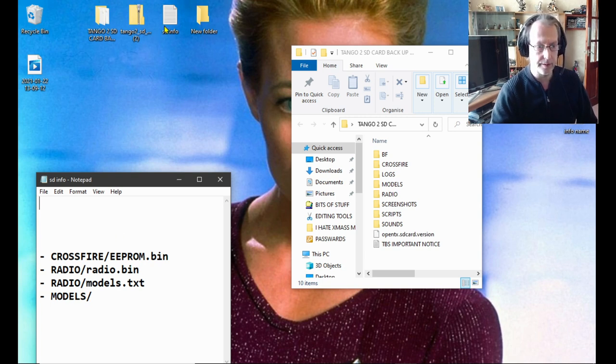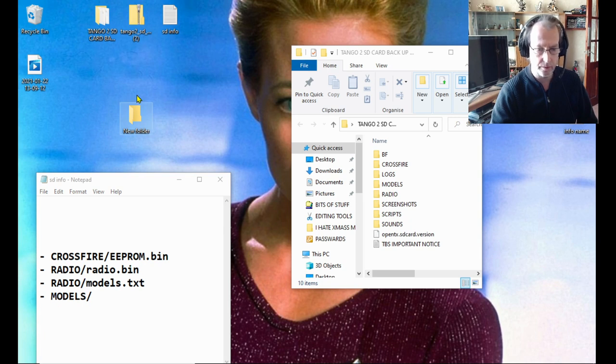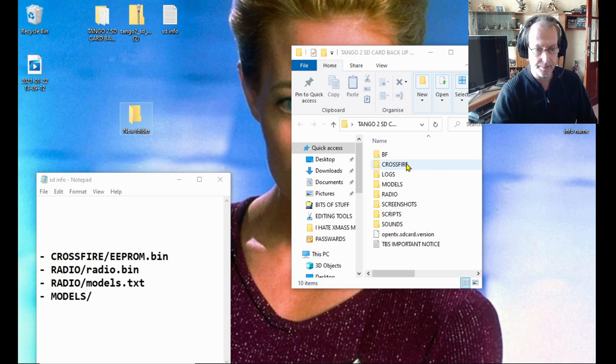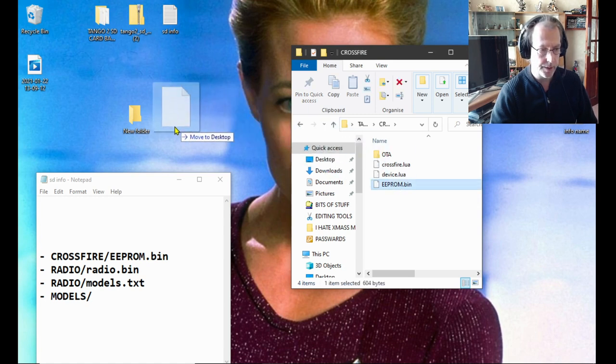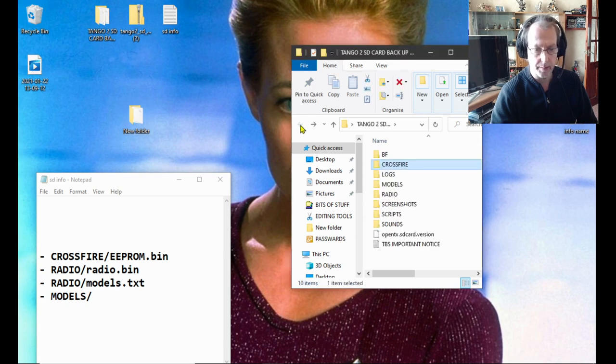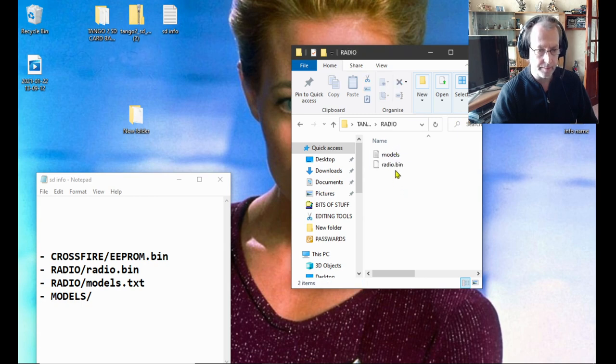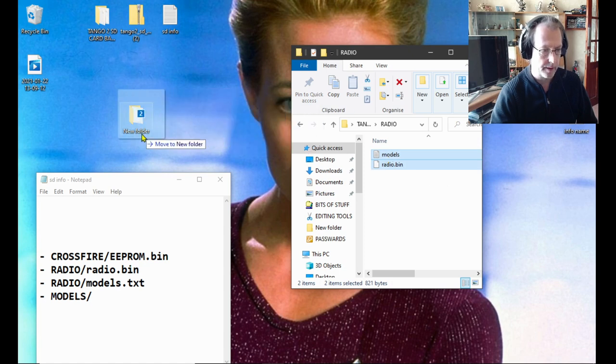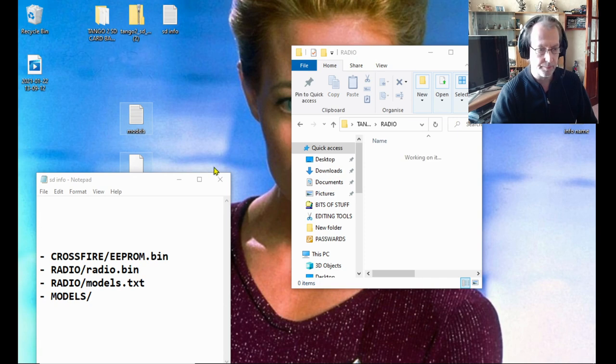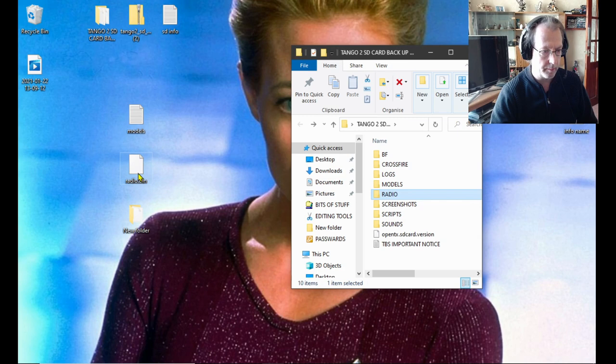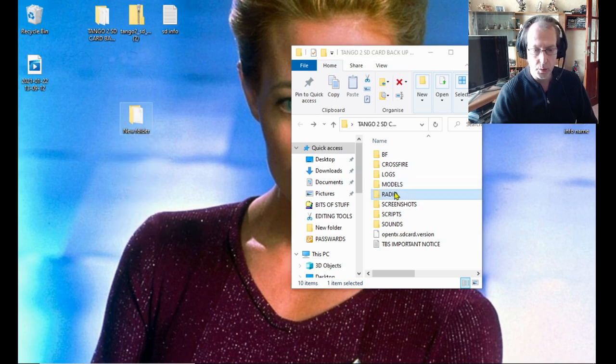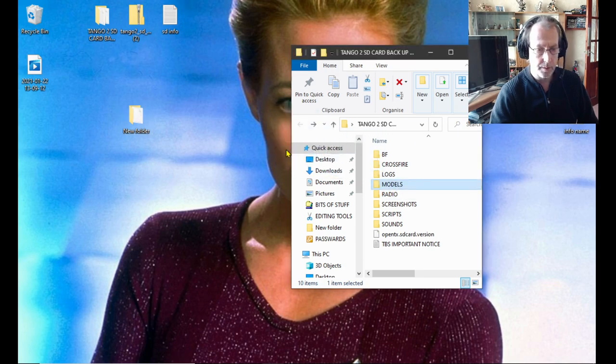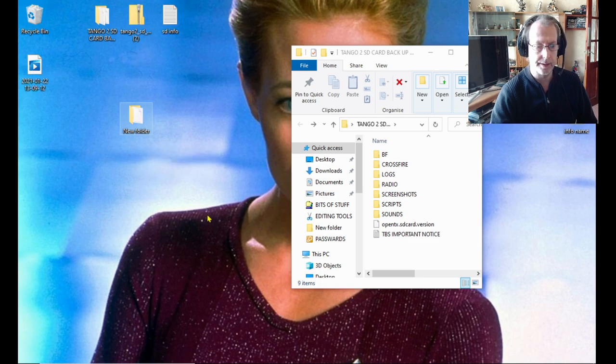We're just making a backup folder here. Now the first one you're going to grab is crossfire, and the eeprom.bin. Simply move it into that empty folder, okay. Come back out and then go into radio, and both of them files, models and radio.bin, move them both to your folder.